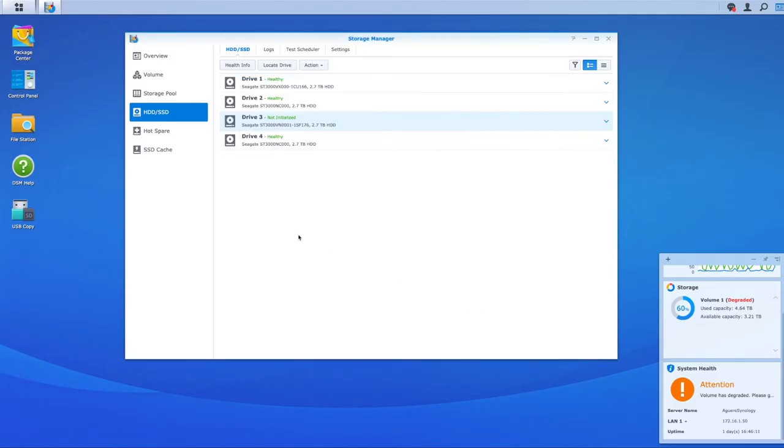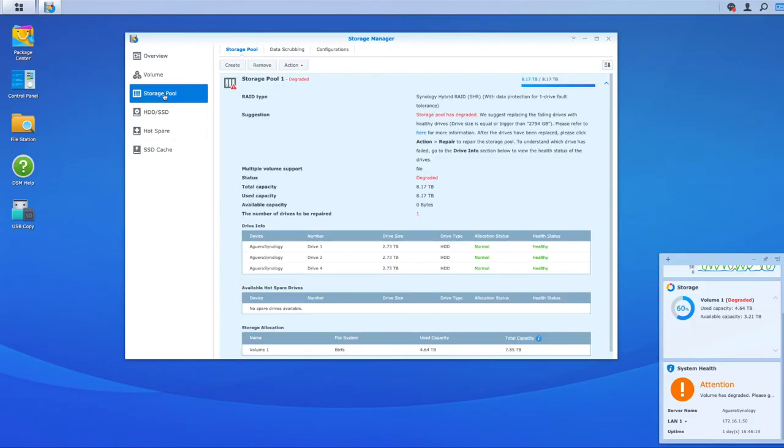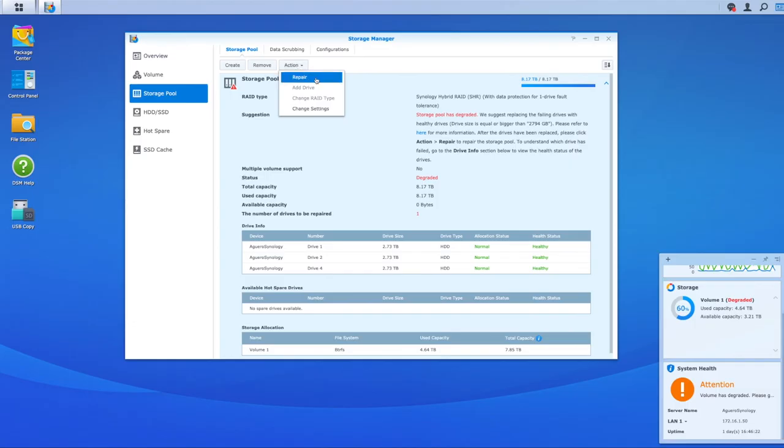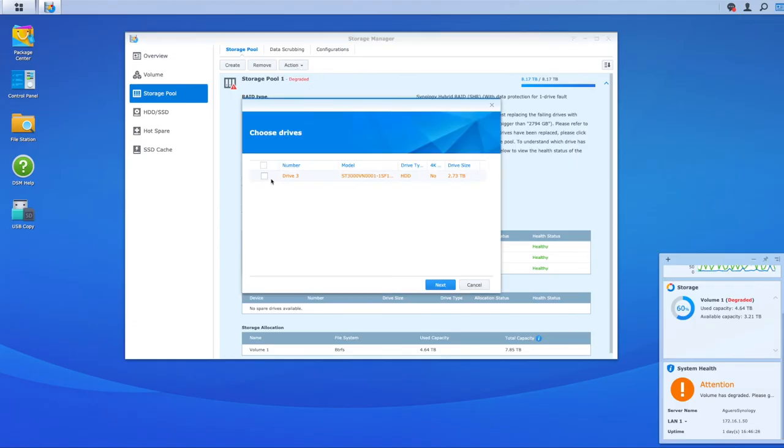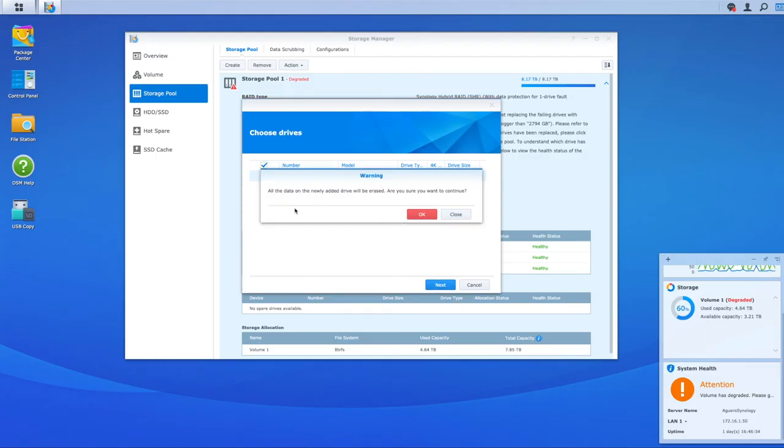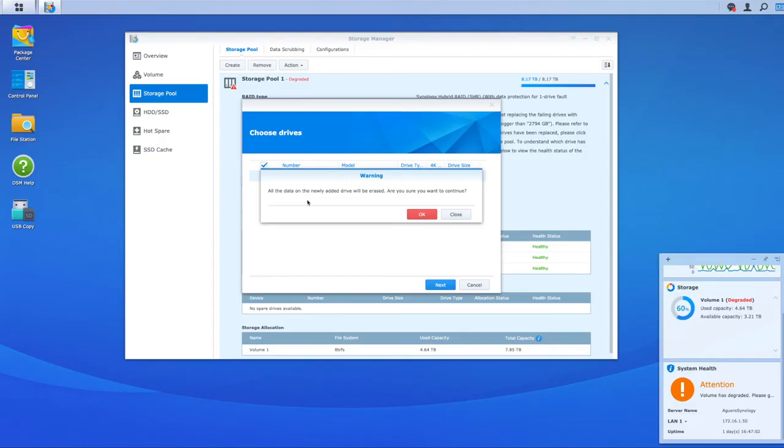The next step is now to go into your storage pool over here. Here is your degraded storage pool. Obviously we now need to fix this. We need to repair this. So we're going to now select action and then repair. We're going to select the new drive that we've just inserted right there. I'm going to select next. We're going to get a warning that all data on the newly added drive will be erased. So just be very careful when you are doing this. We don't want to erase data on your other disks. It's just this one new disk that you're adding. You want to now erase it and then add it back to the pool.